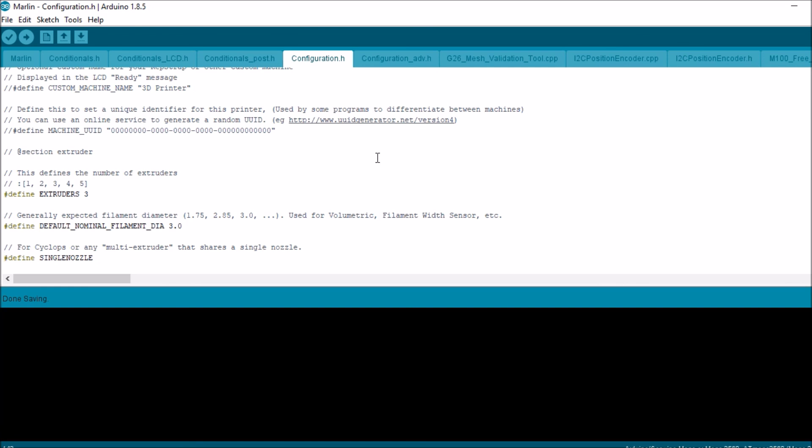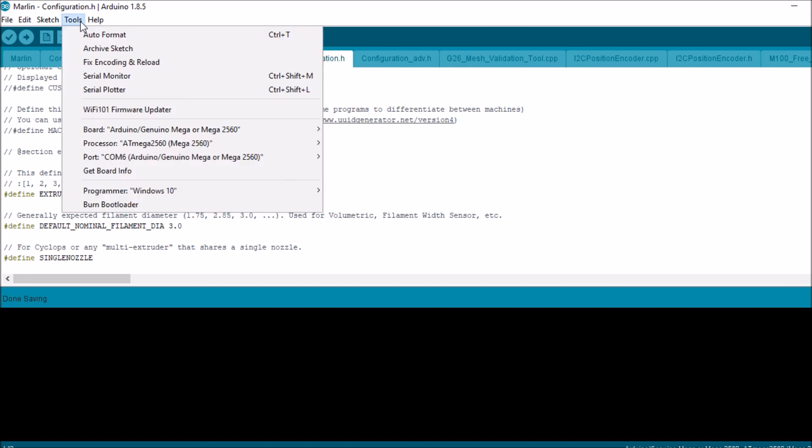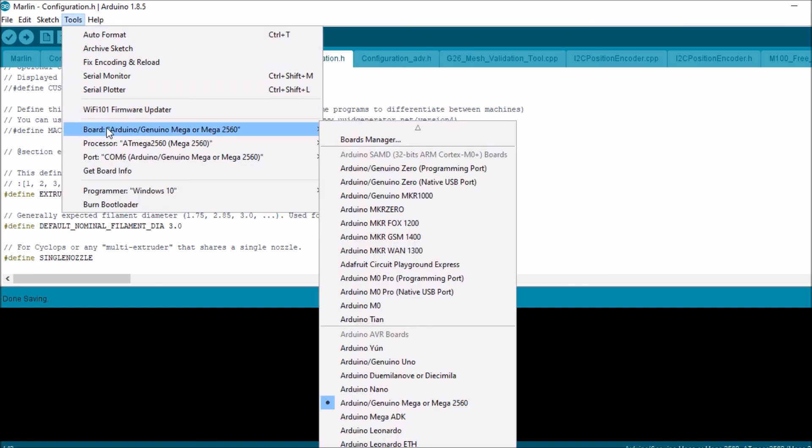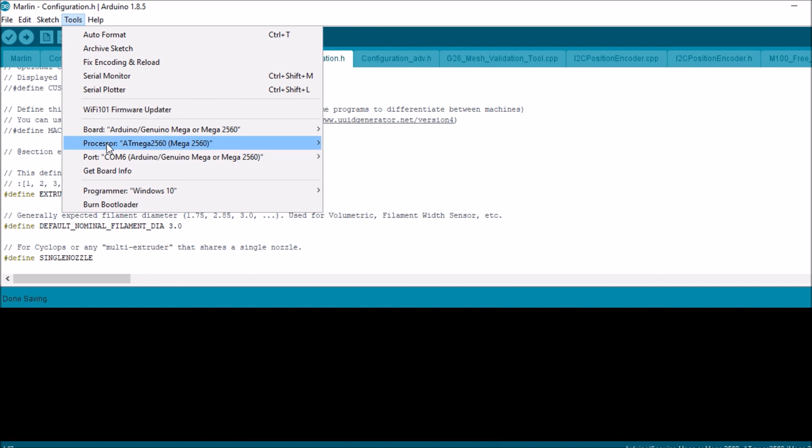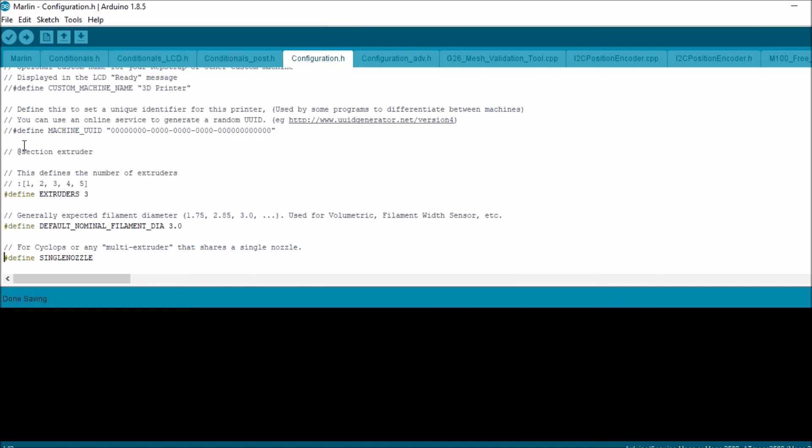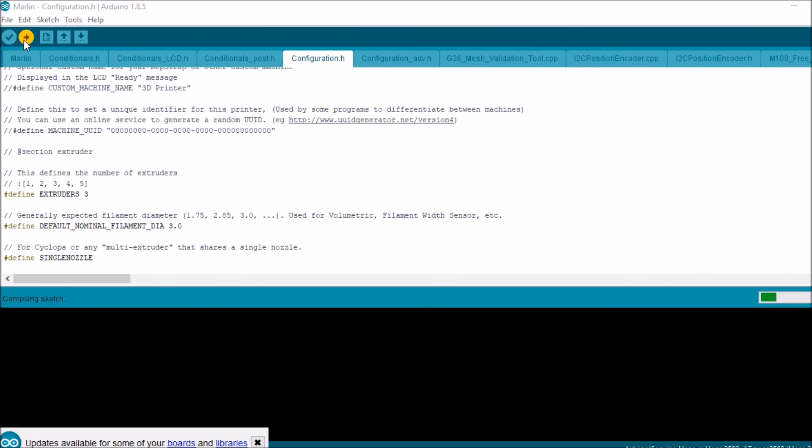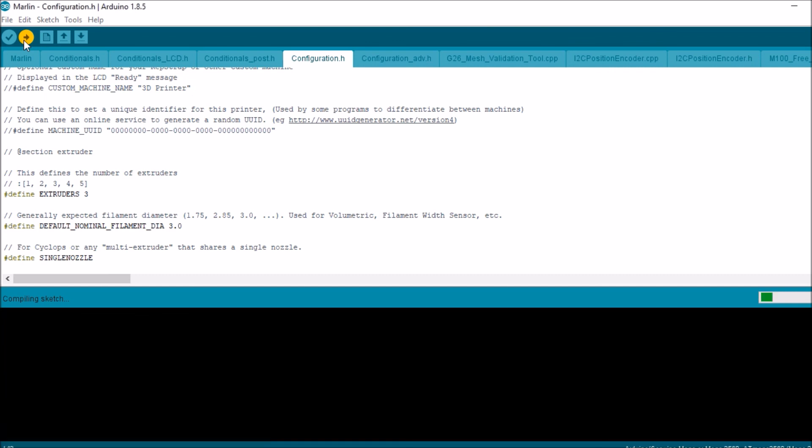And then we're going to check to see that we have the right board configuration, which we do, and that COM 6 is selected. So now we're going to compile and upload. And then the next portion of the video I'll show you in Printer Face how to set it up. But first I'll show you how to connect the power like we normally would.